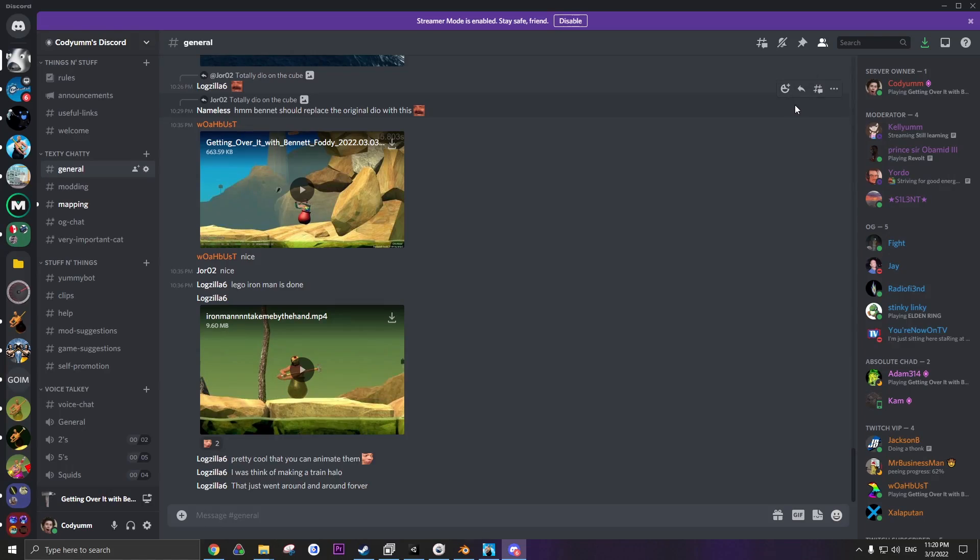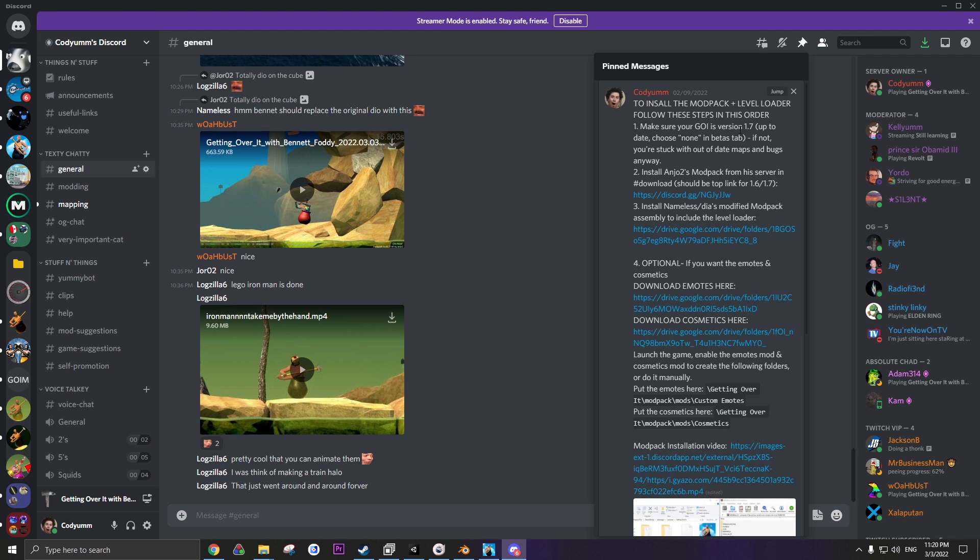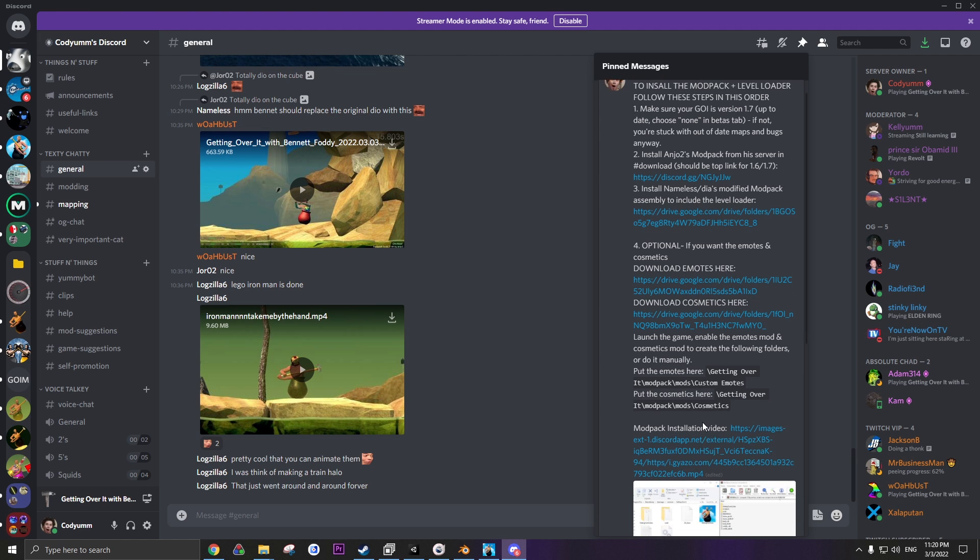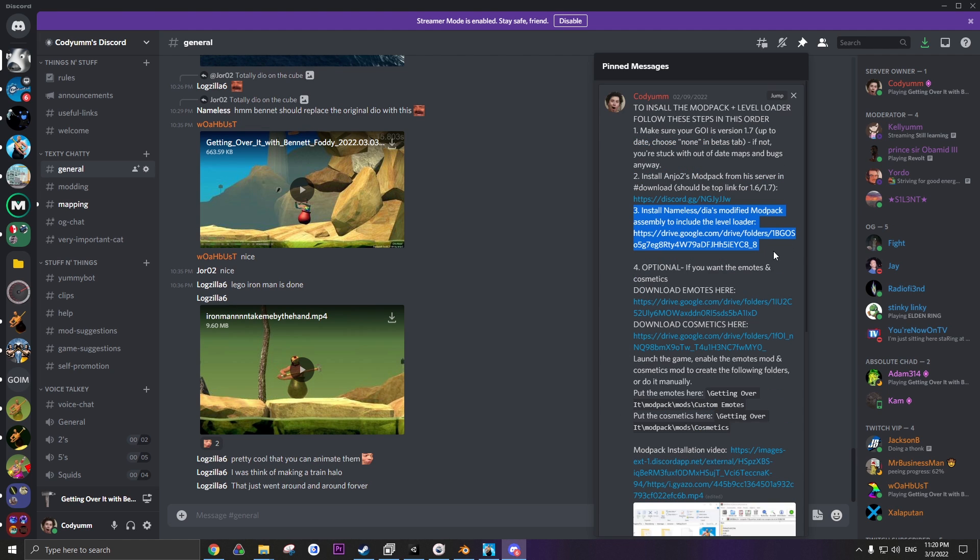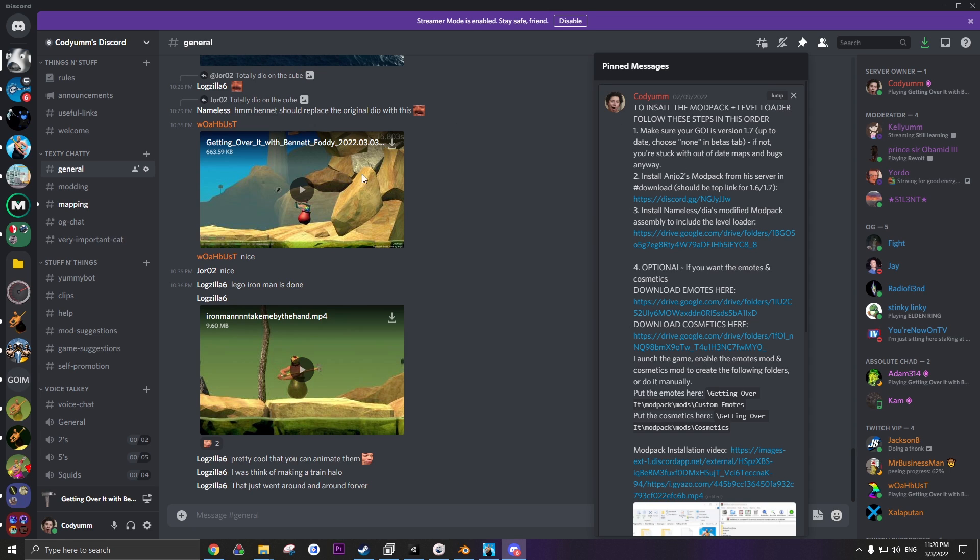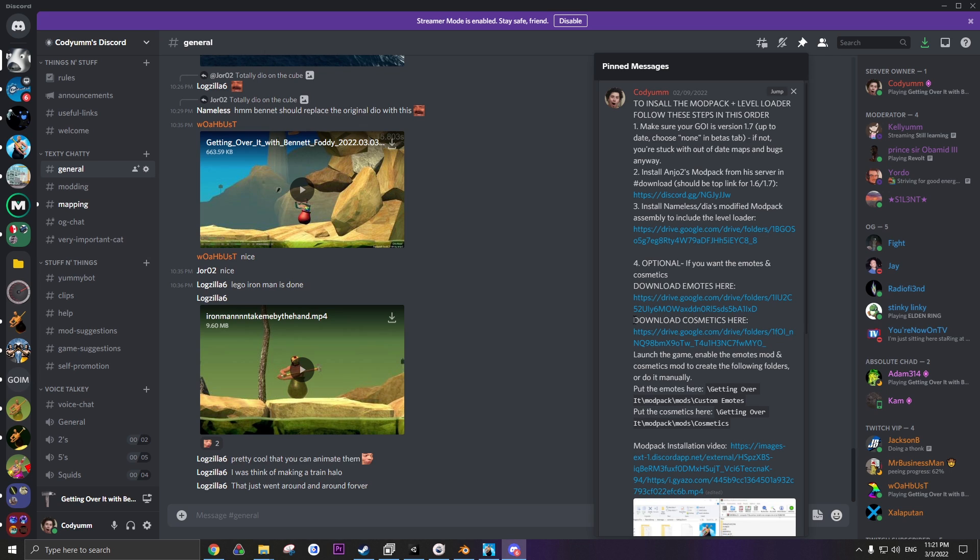Lastly, again, for the sake of future proofing, make sure you check the pin comment if anything has changed. As of right now, to have all these mods in one, including the level loader, you need to install Angel's mod pack first. And then you need to install Nameless's additional assembly to include some of the extra mods like the cosmetics. In the future, it may be built into the mod pack. I will put these instructions in the description as well. As you could just join my discord, and as of right now, this is pinned in my general chat. This also includes a link to where you can download cosmetics. These are all the ones I've made, plus a few more that I might collect from the community.